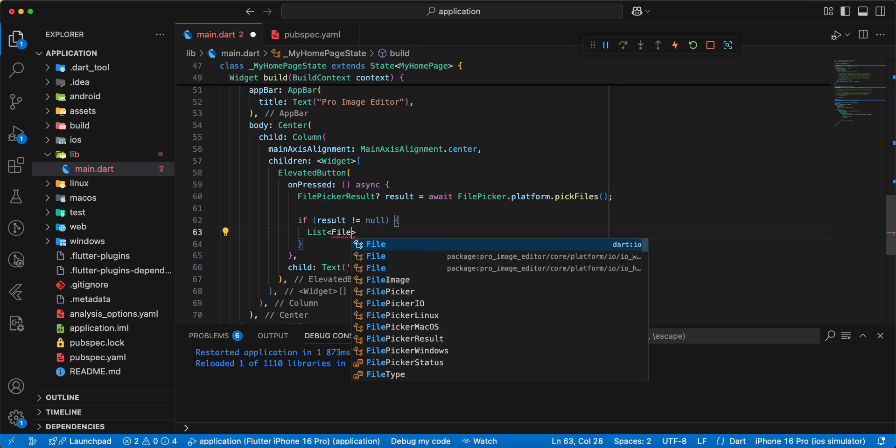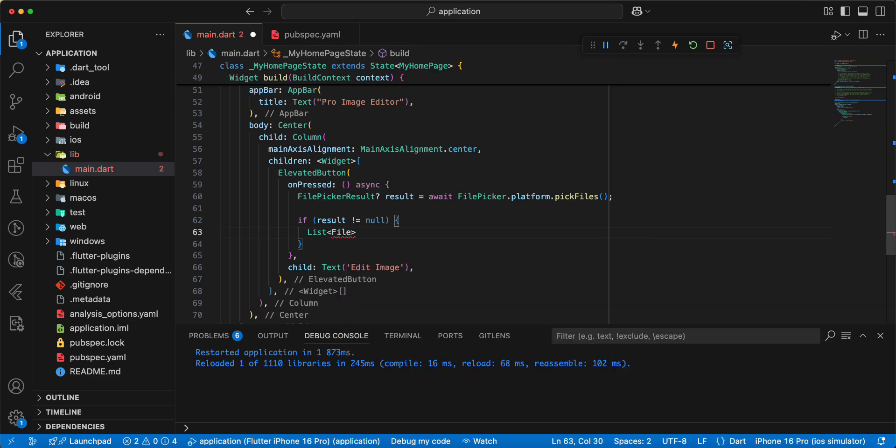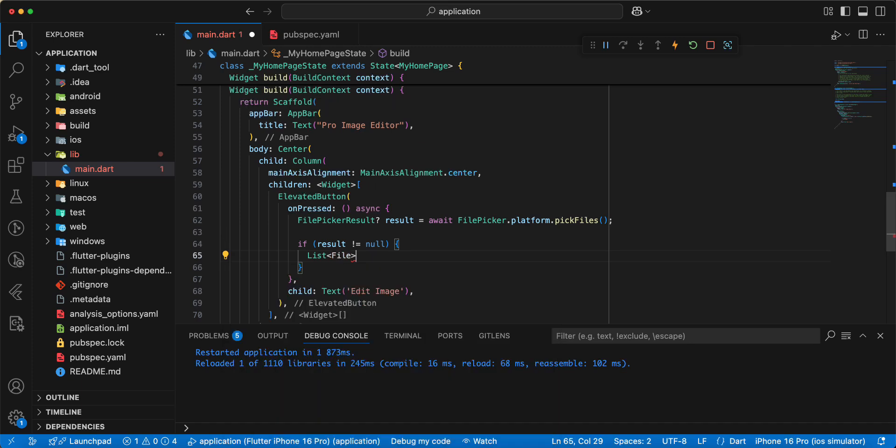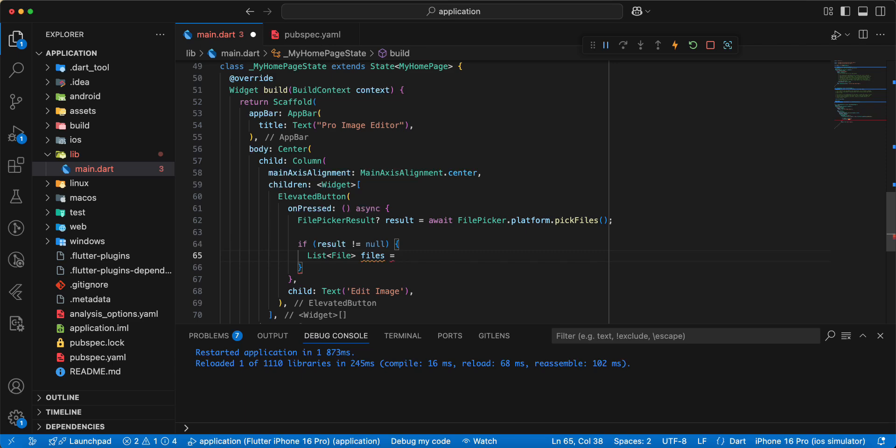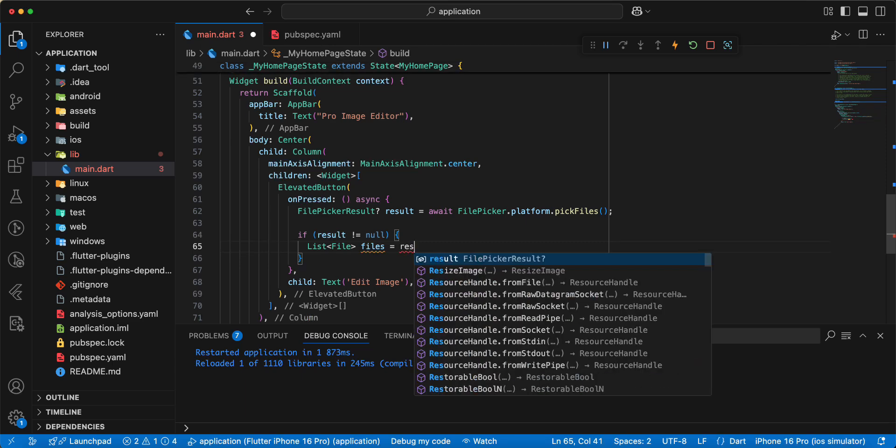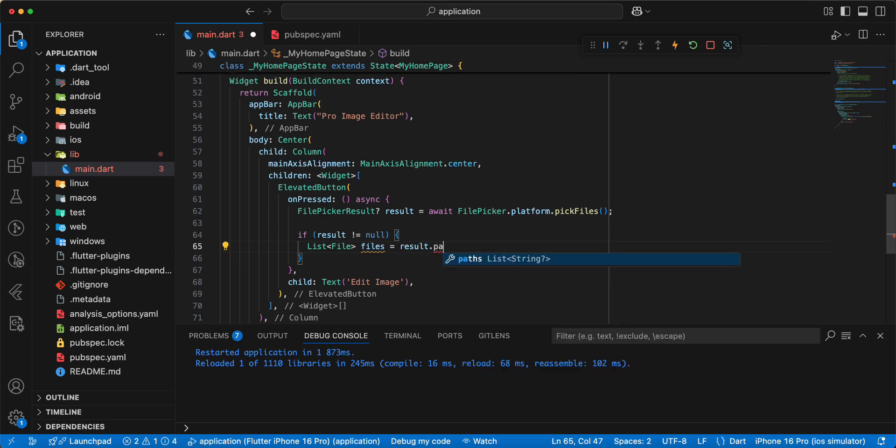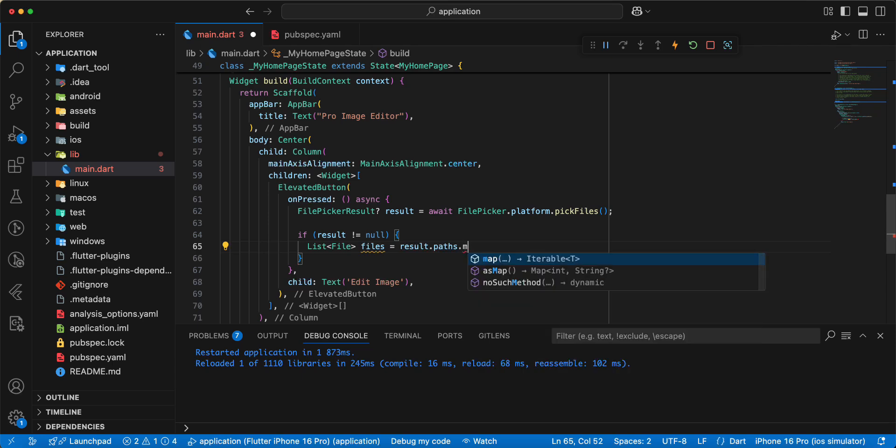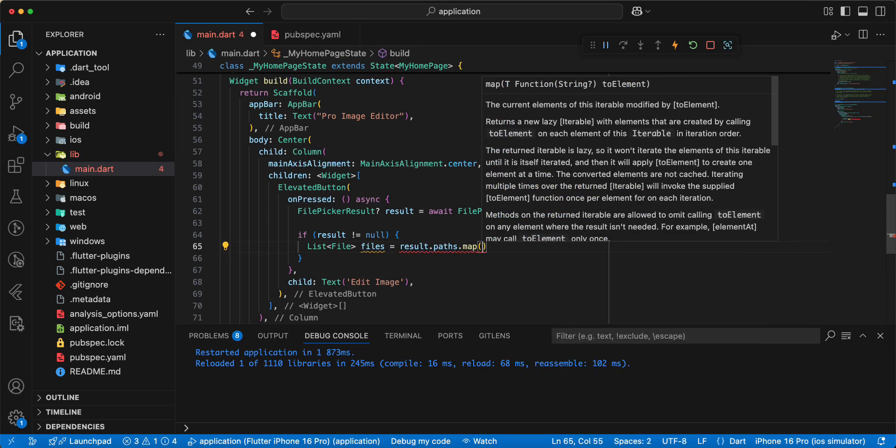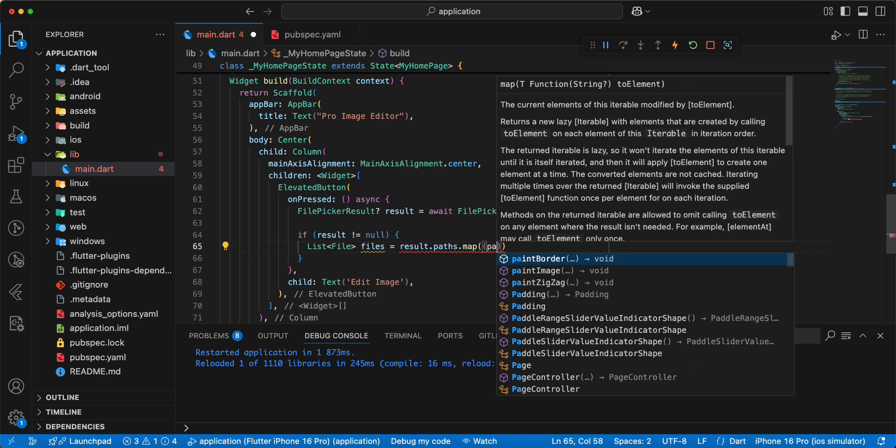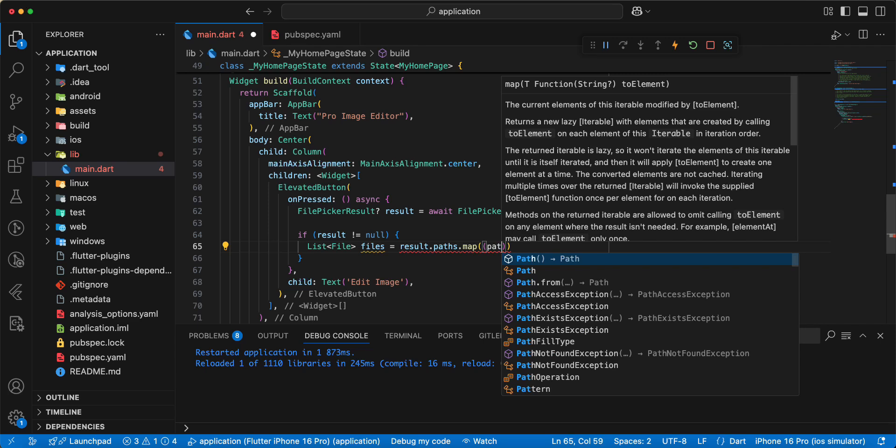Then we add variable files write list write file and we add import dart.io write files write result dot paths dot map write path.